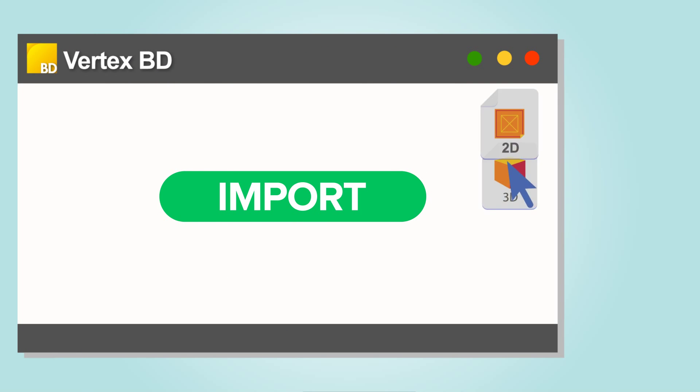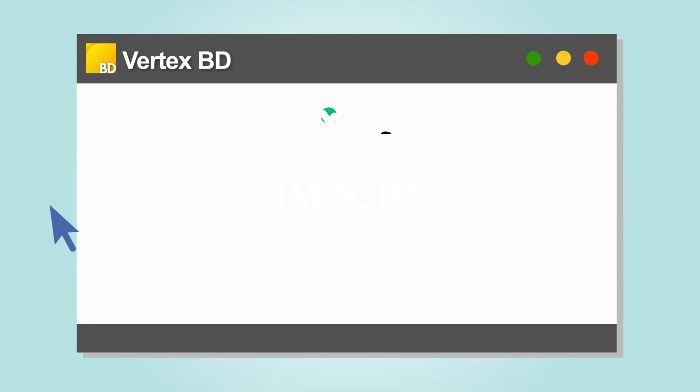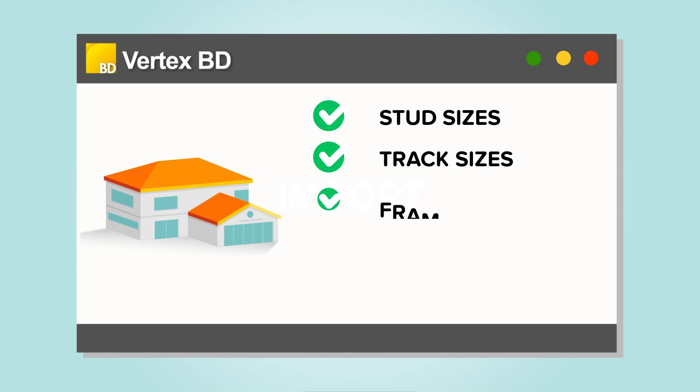All you have to do is import your layout drawings or 3D models, set your preferences, and you're set.